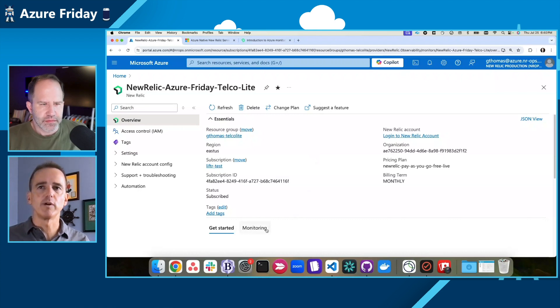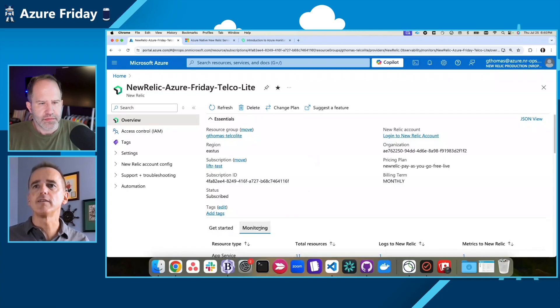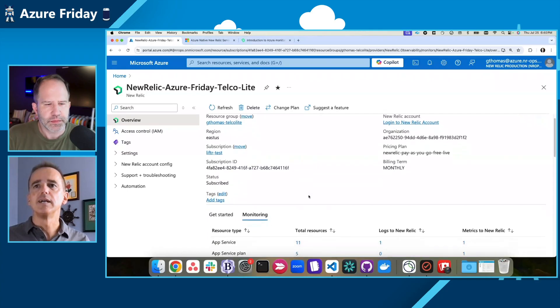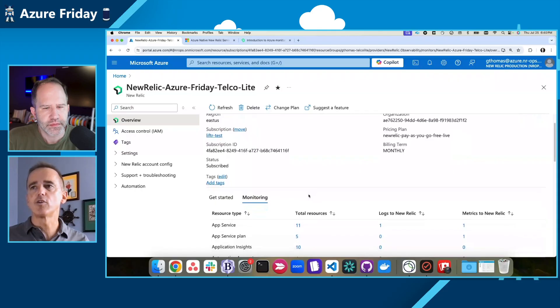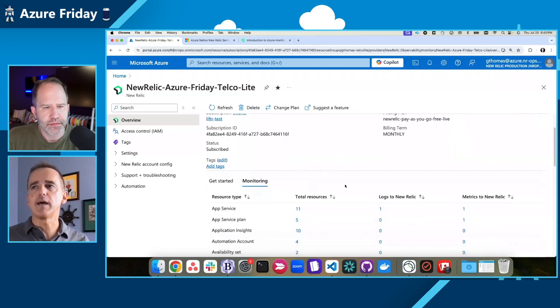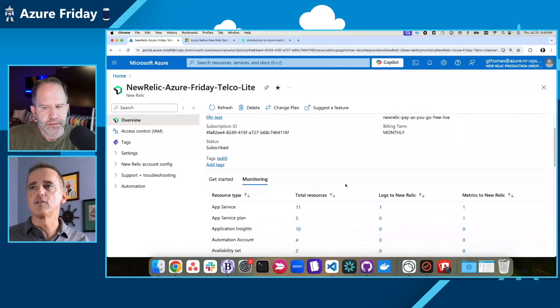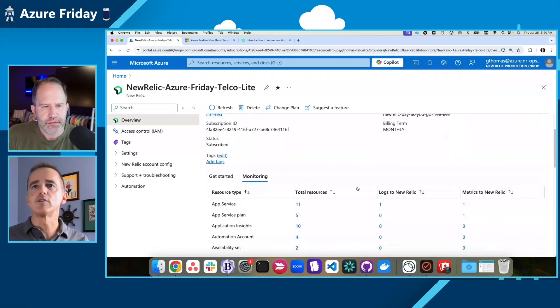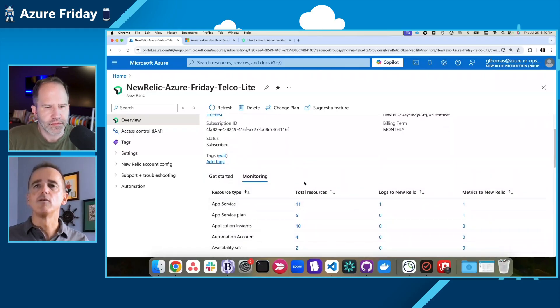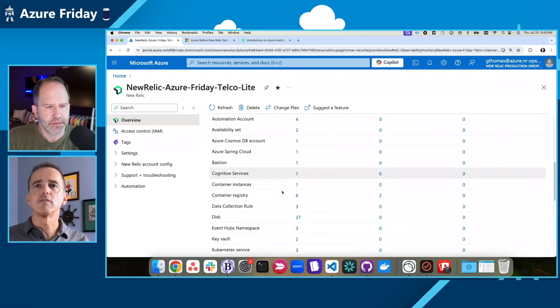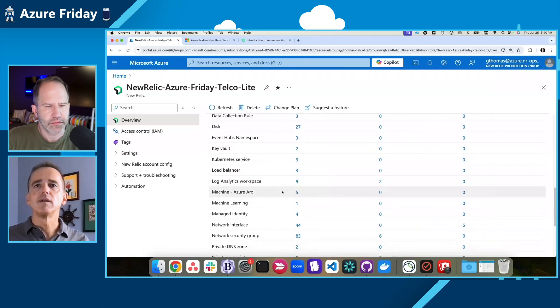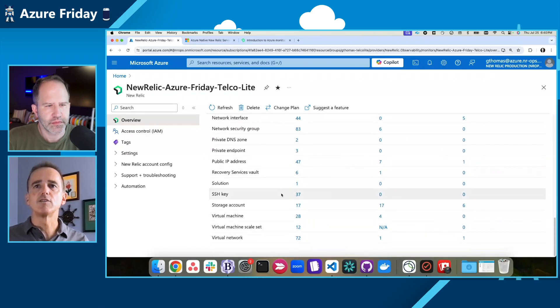So here's my existing Azure native New Relic service. A couple things I want to show you real quick. So for instance, here under the monitoring, I can actually see all the things that are currently being monitored from Azure that are sending logs and metrics to New Relic. One that I want to show you specifically is virtual machines.